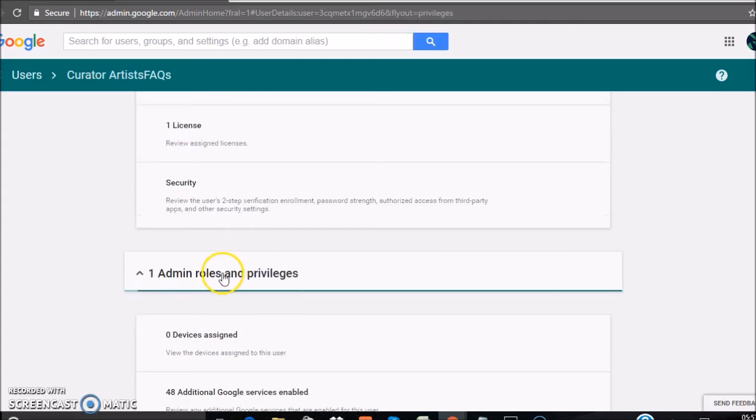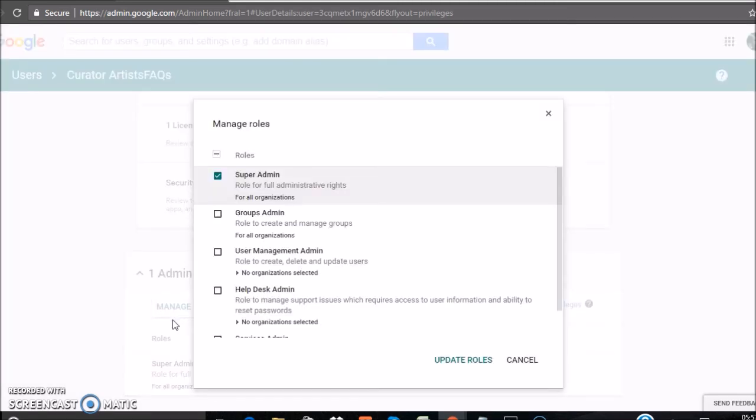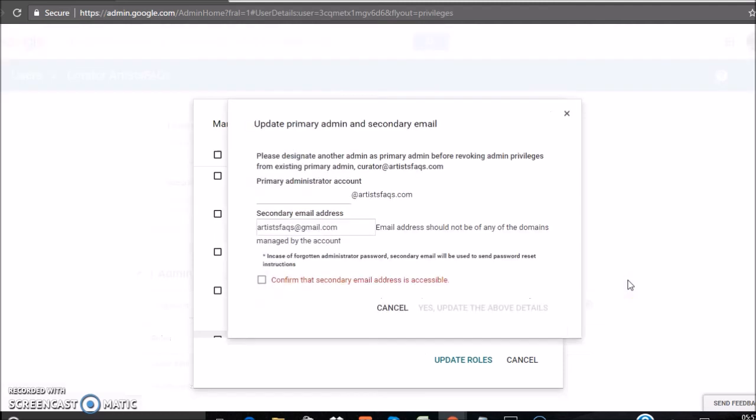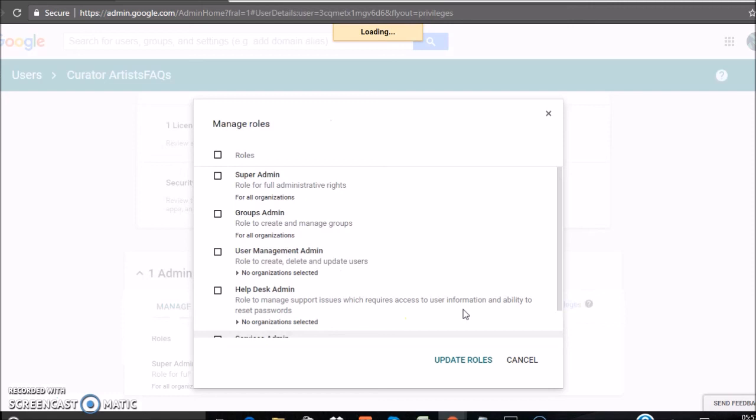Remove the admin rights from here and click on Update Roles. Type the primary administrator to whom you have given the admin rights. Click on Confirm that Secondary Email Address is Accessible. Click on Update.